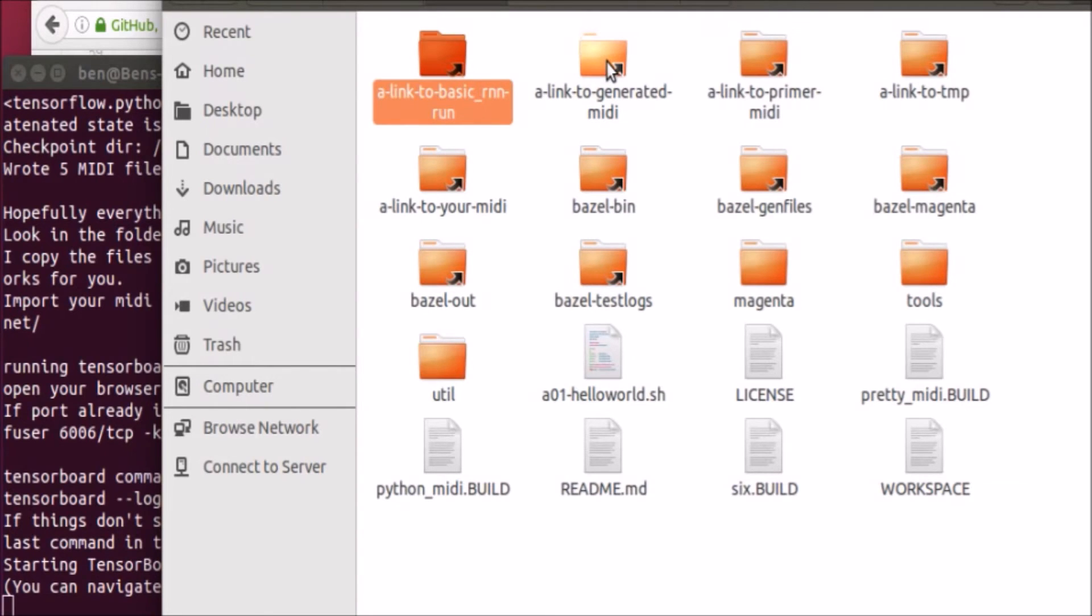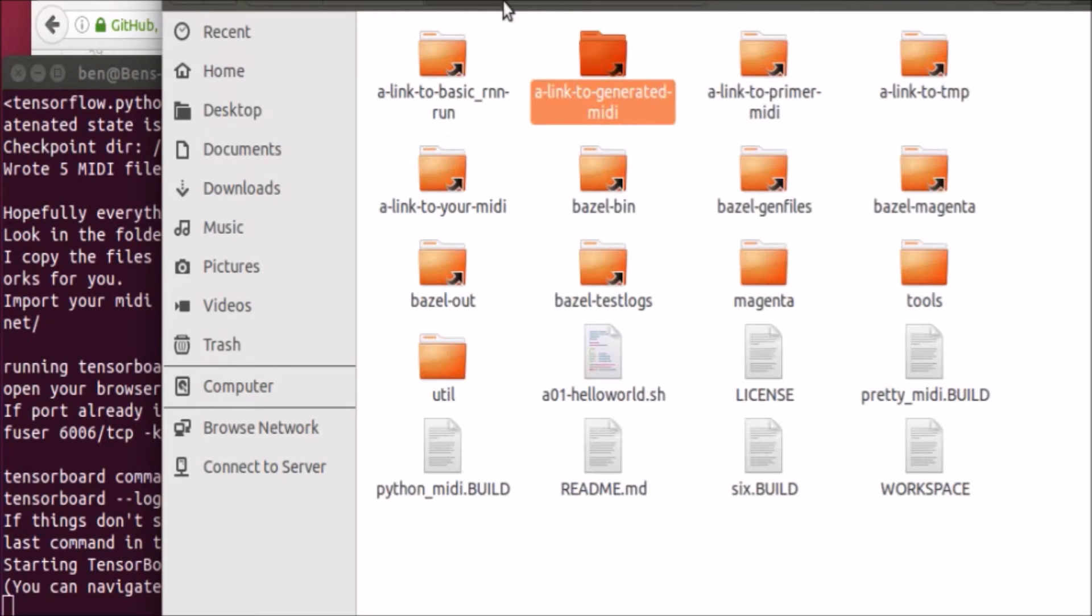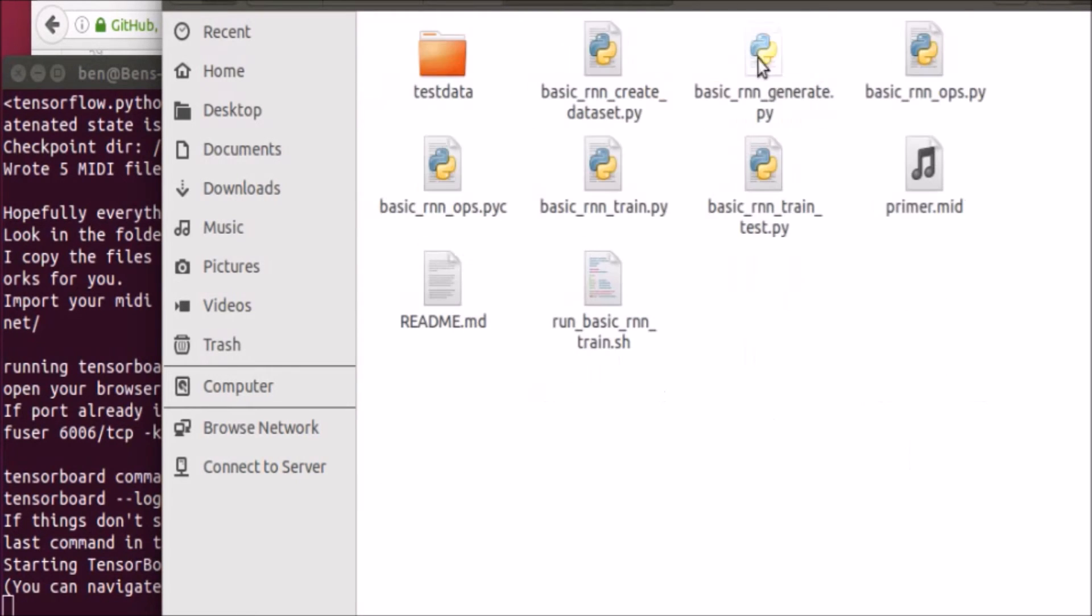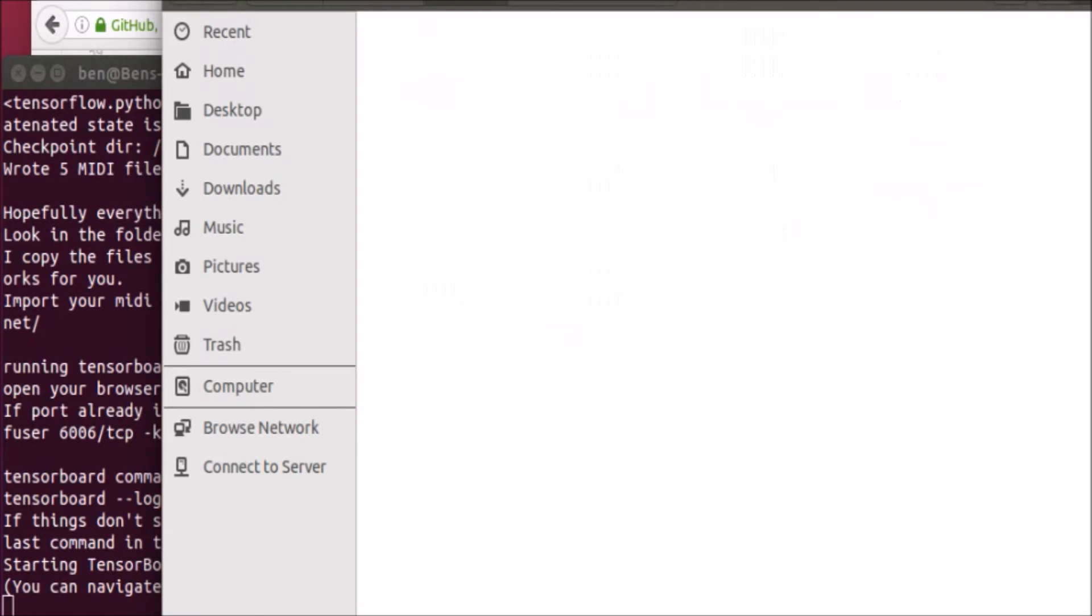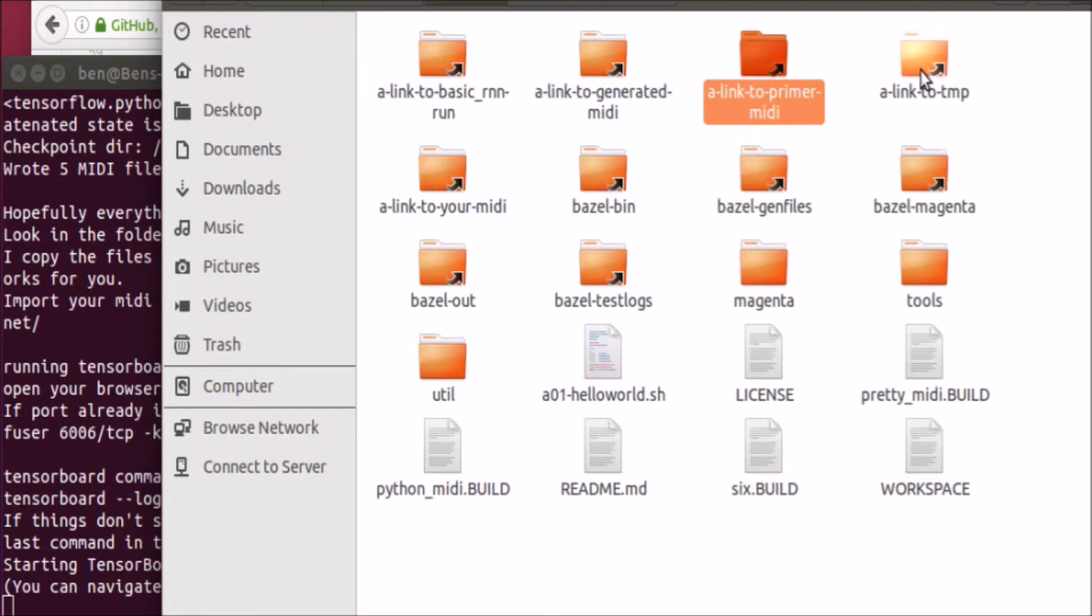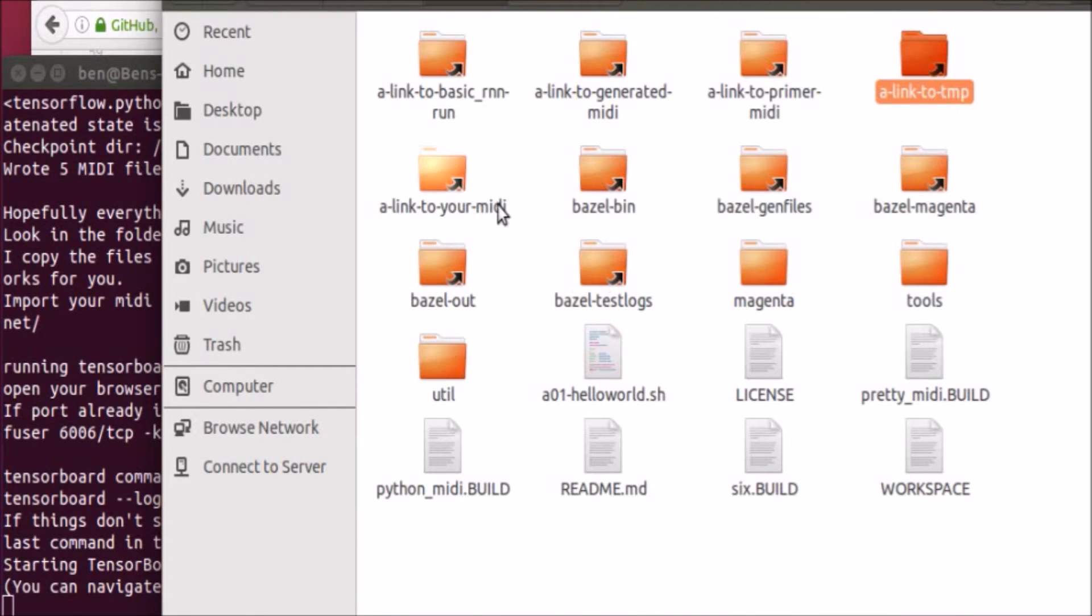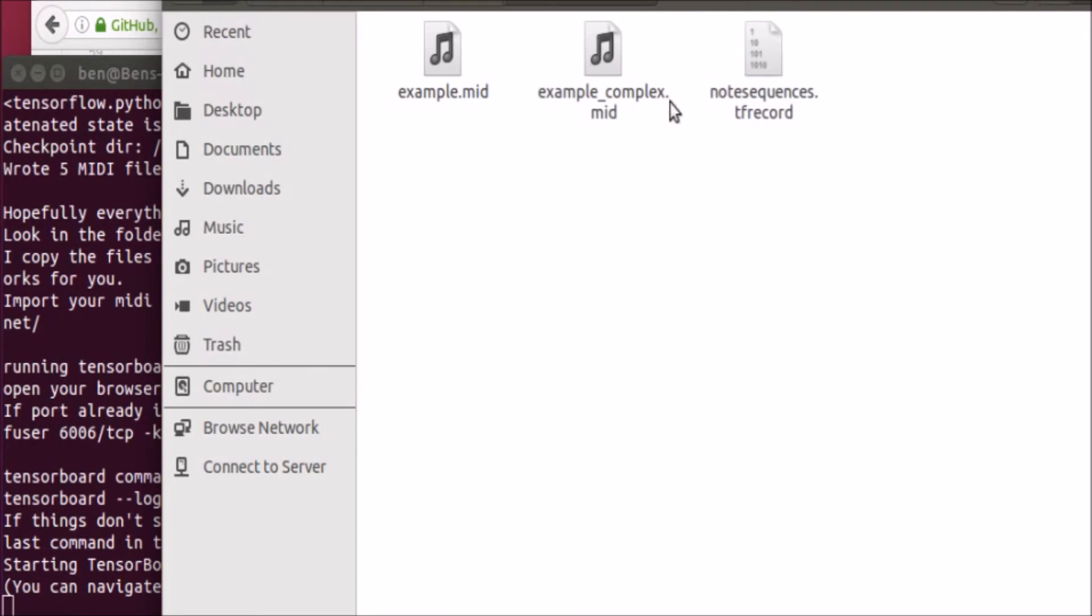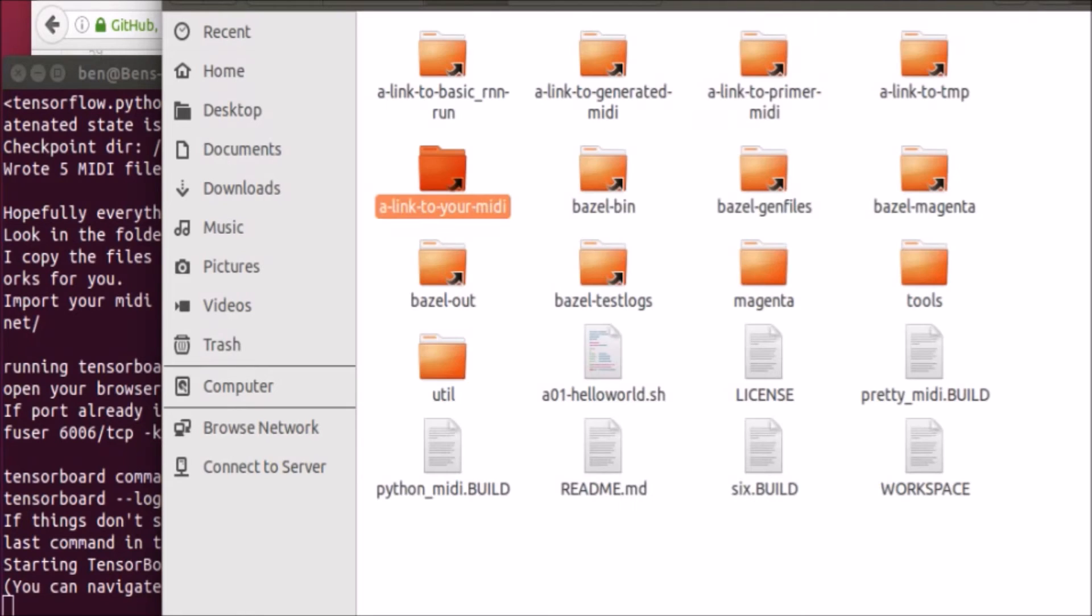This is a link to what's being generated, so it made five songs. This is a link to where the primer is. There is your primer. It's just a small snippet of MIDI and you can change that. What's actually really fun to do is to change that and generate a new song, which is quite quick to do. Here's just a link to temporary files where we don't really need to look at that. And here's a link to your original MIDI files, so I tend to put lots of MIDI files in here. That's more to do with Magenta. So that's about it. Oh, let's go into the link to generated MIDI and let's play one.